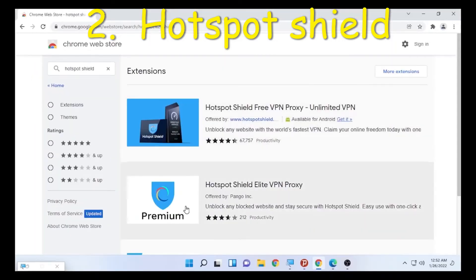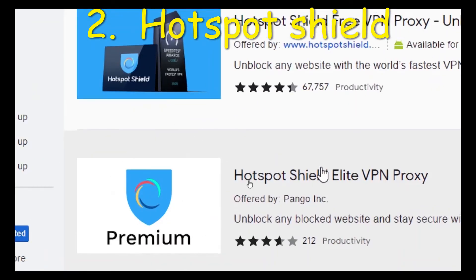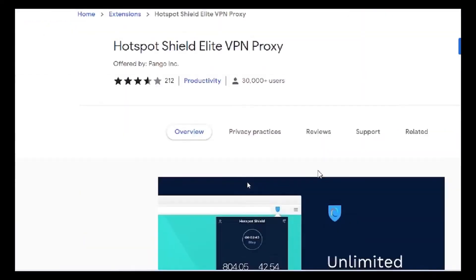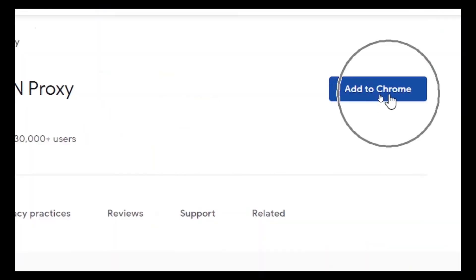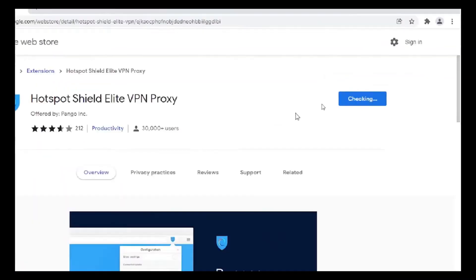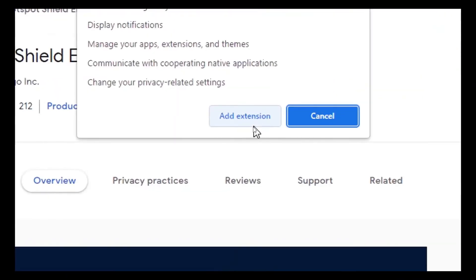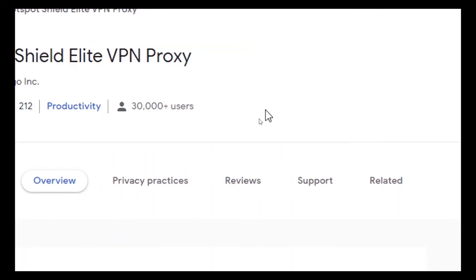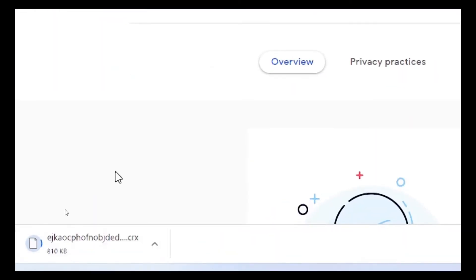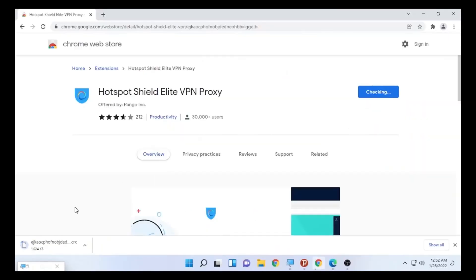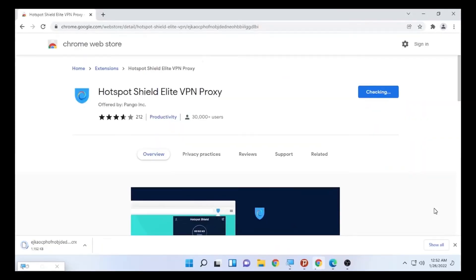Here is Hotspot Shield — another free VPN that you can use. Select 'Add to Chrome' and it will ask you to add it as an extension. Select 'Add Extension' and it will download and integrate with your Google Chrome, just like the earlier one.